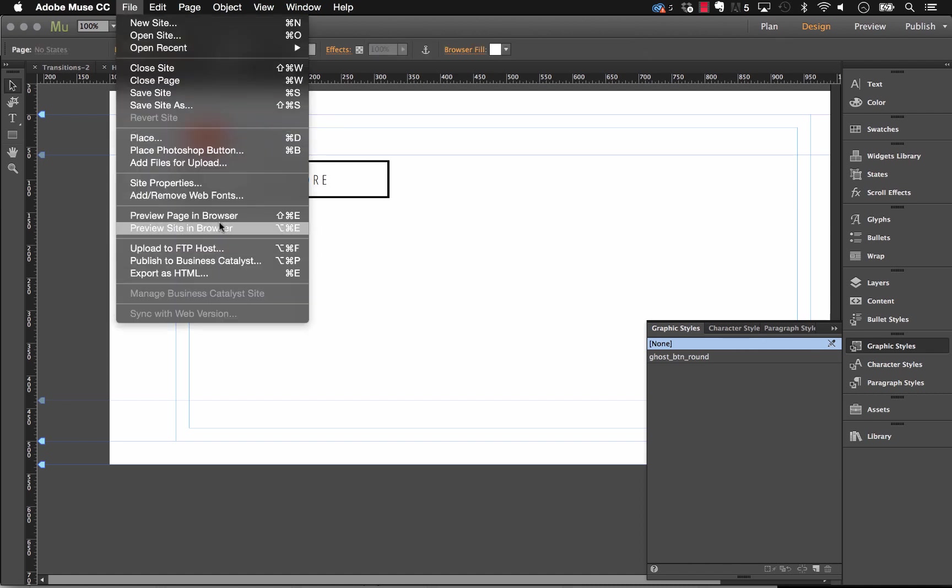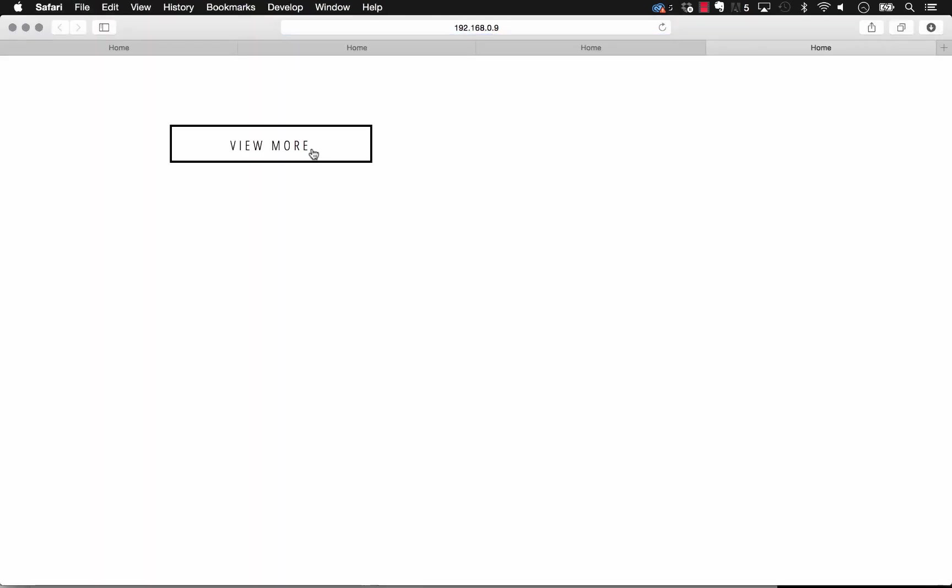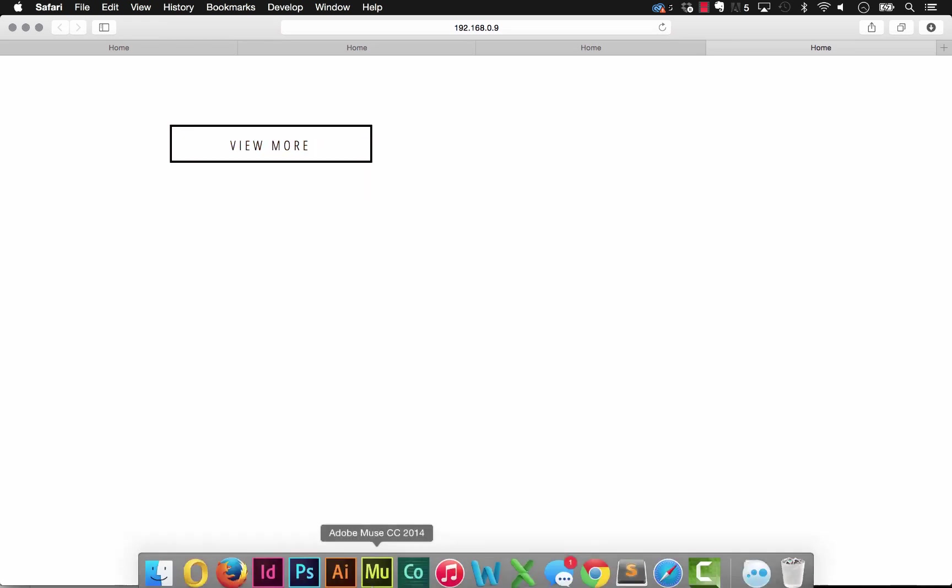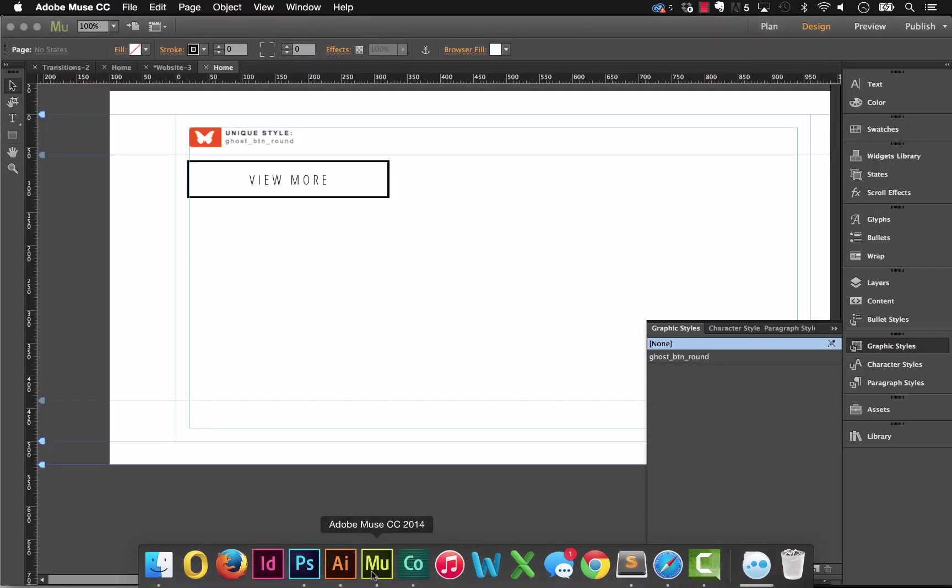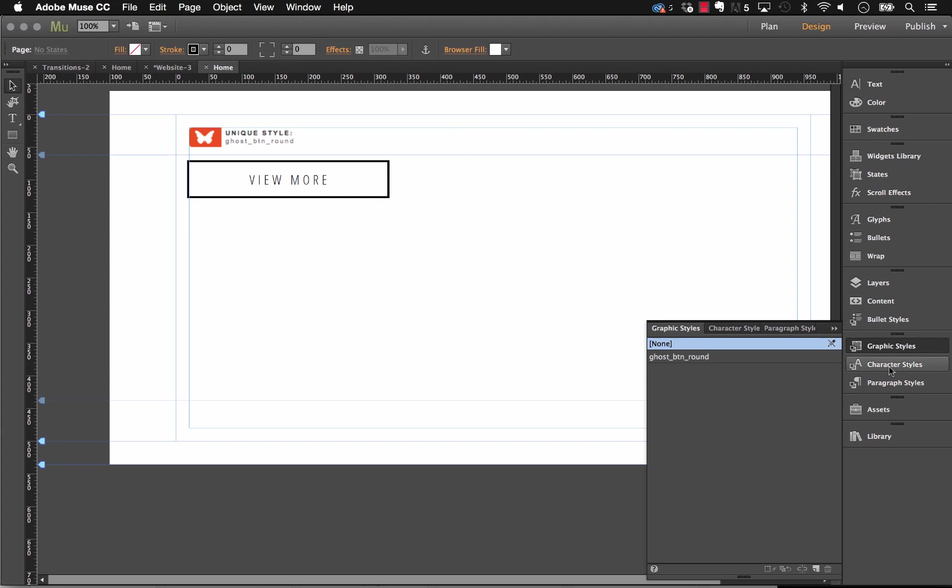So if we just preview this page in the browser like this, you can see that our button does already animate. But let's build something a little more elaborate like those photo examples we saw before.